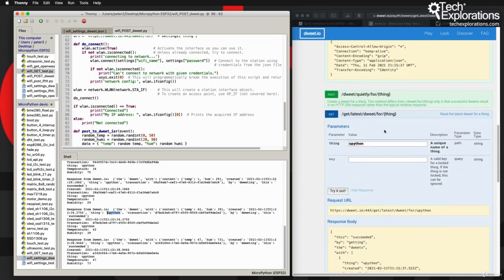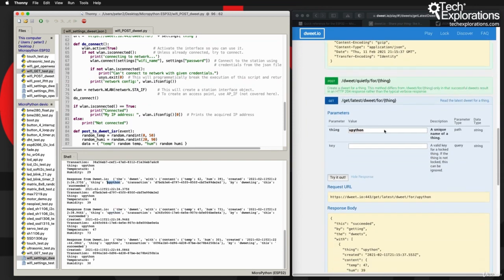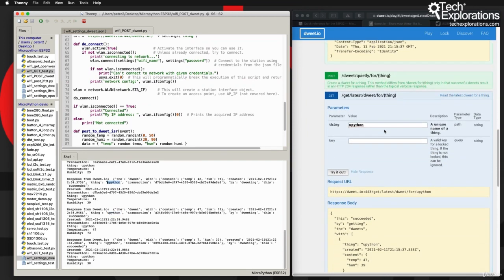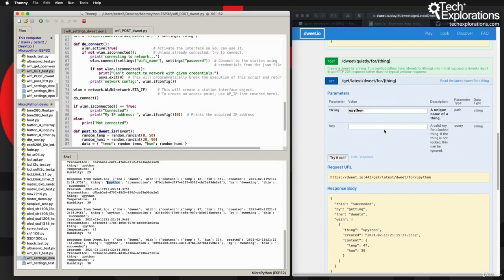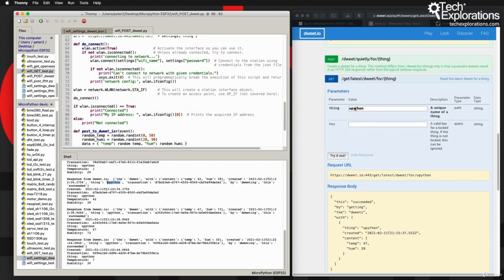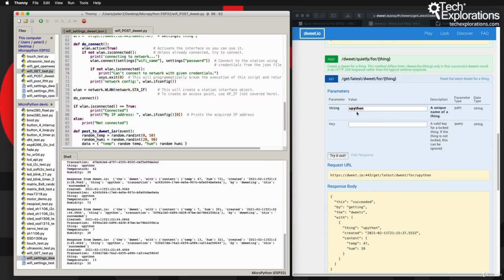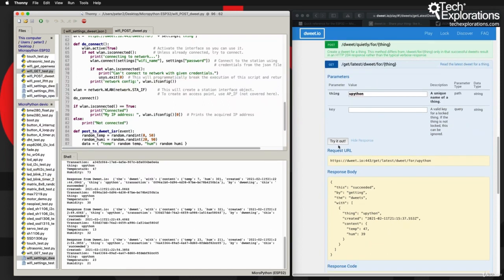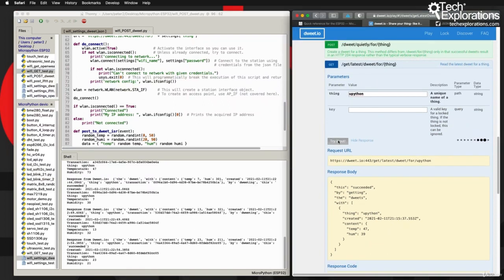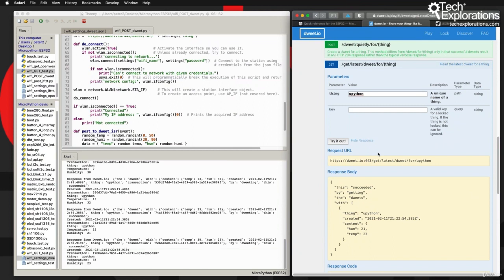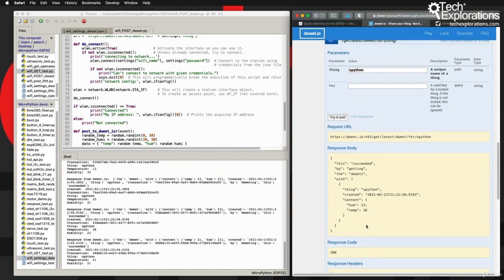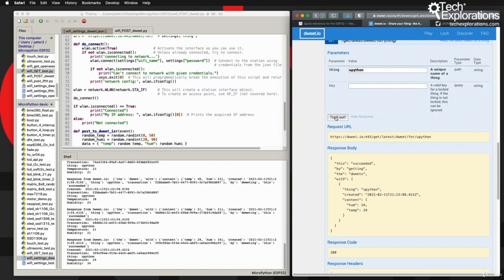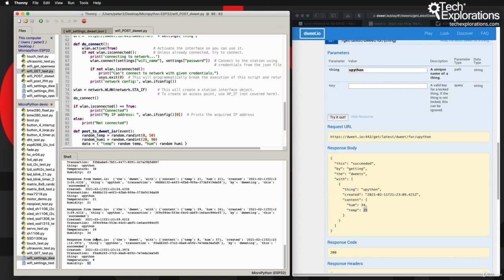I'm just going to have a look at the GET request here on the dweet.io play page. I already have the 'upython' thing name inside the field. Just going to click on try it out and get the latest values. All right, so you can see - let's try that again - 23, 28. Just want to see if this matches. 34, 30, 29 here. 34, 29 is right, we are right here.